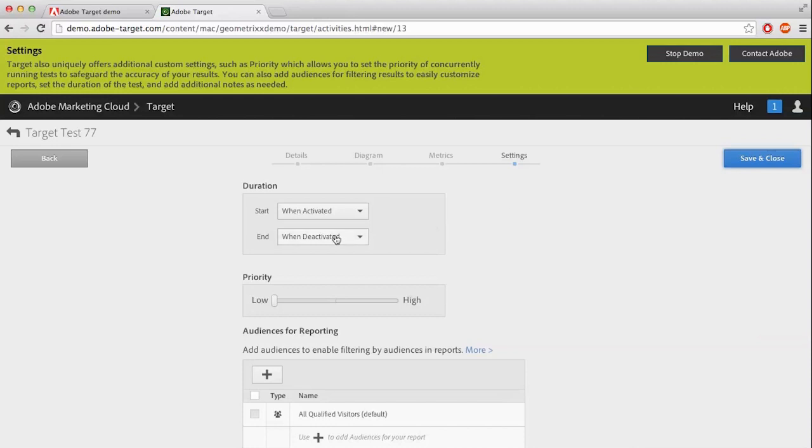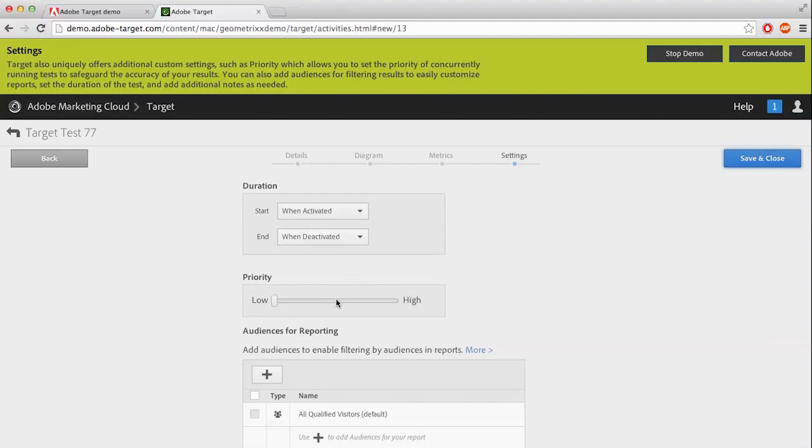And we're brought to setting our time and priority. I'm going to go with the when activated to deactivated time. And priority, like I said, there's more information up in this green area. So the priority allows for multiple tests at the same time. But for this demonstration, I'm only going to go with the one. So priority doesn't have an effect in here. Hit Save and Close.